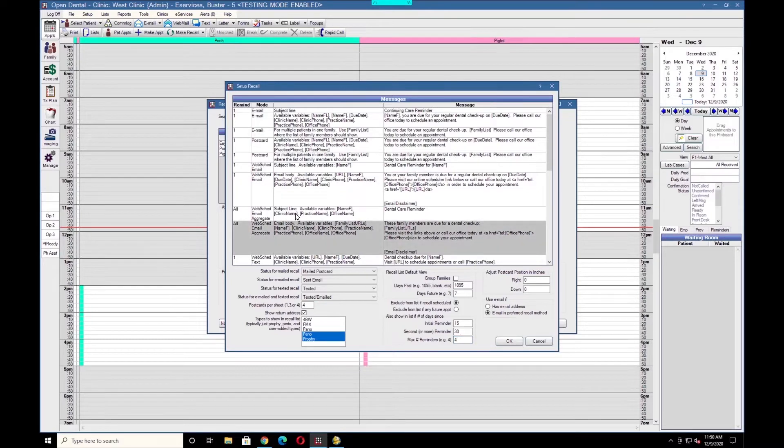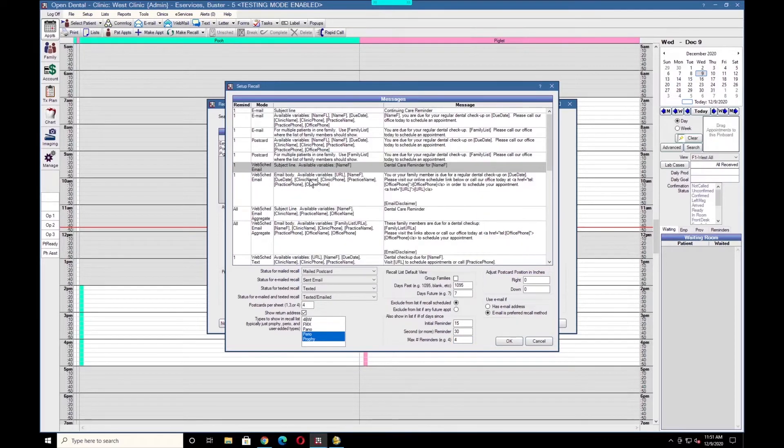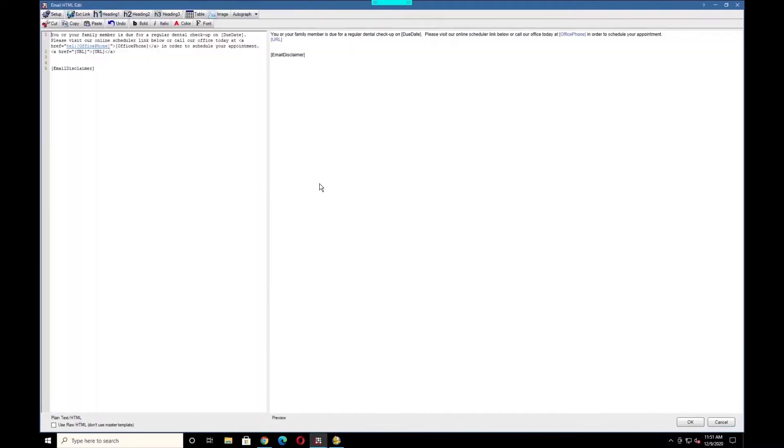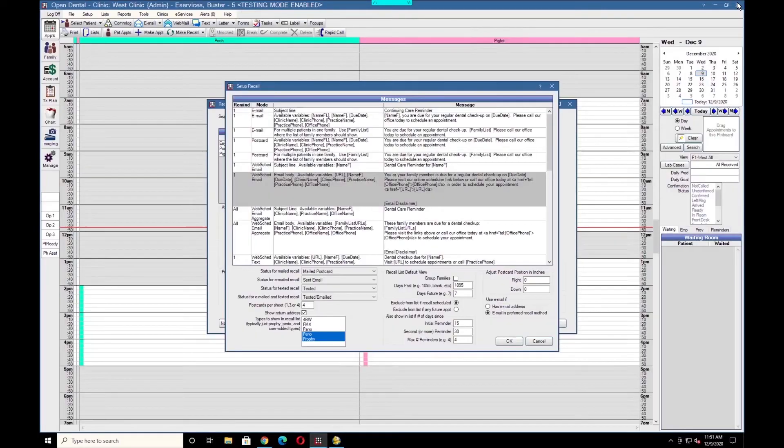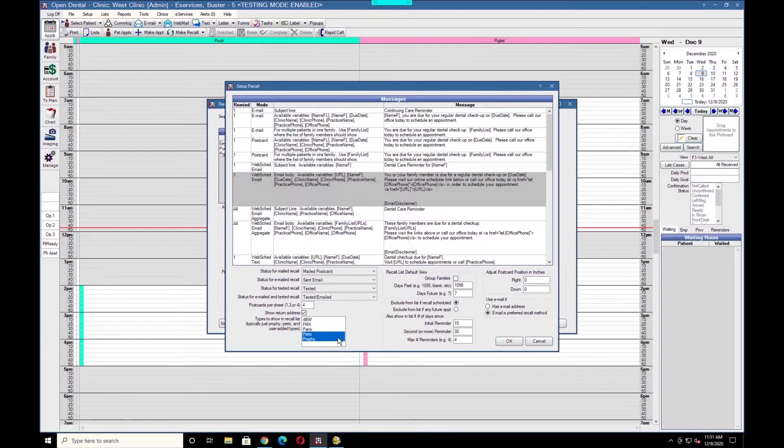This is also where you can edit the templates directly by clicking into each of the templates. One thing to note for WebSchedule Recall is the types to show in the recall list. The selected recall types will be what makes up your recall list, so the system will only send reminders to these types.